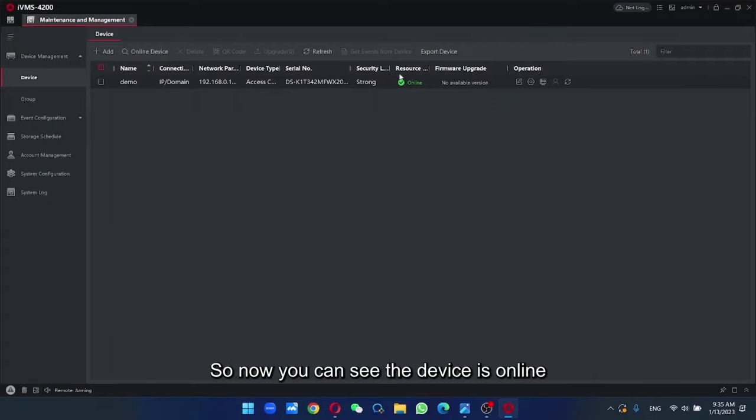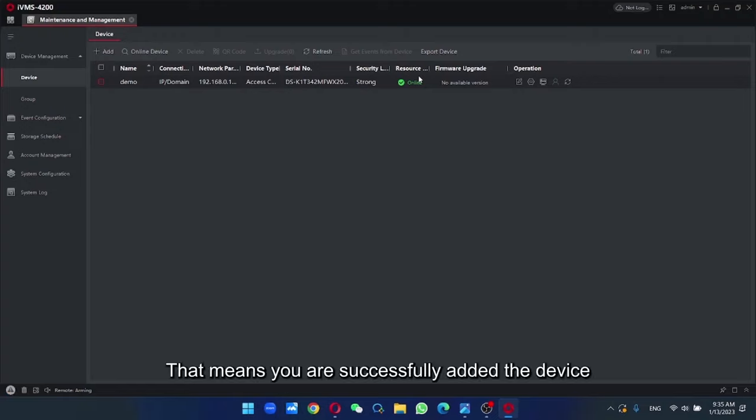So now you can see the device is online. That means you have successfully added the device.